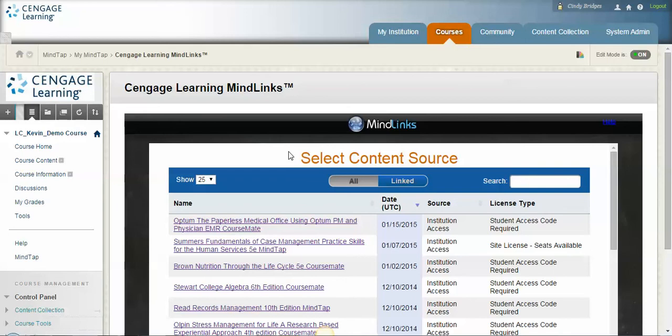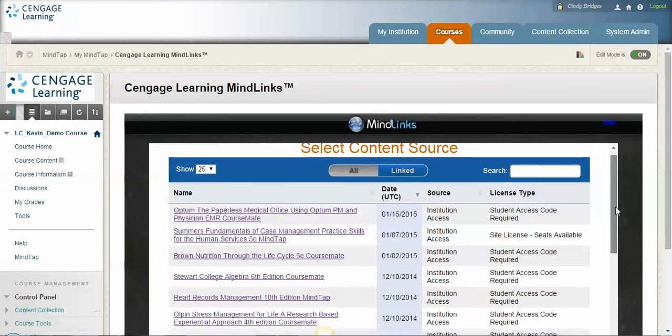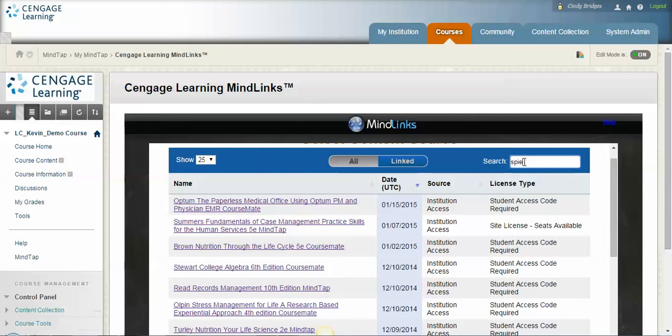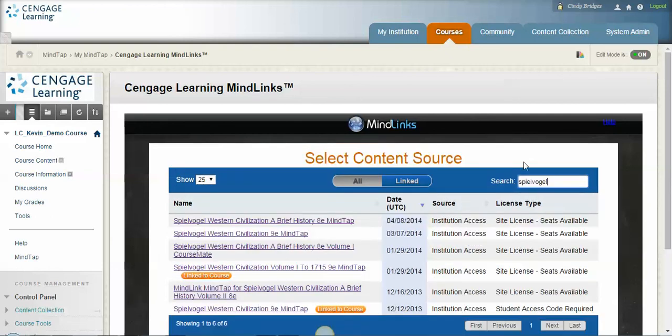But once you go ahead and put that username and password in, you're going to come here to this content source selector. Now my content selector here has all the books that we have inside of MindTap. Yours is only going to show a short list of what MindTaps are deployed to your Blackboard server. So it's going to be a much smaller list.